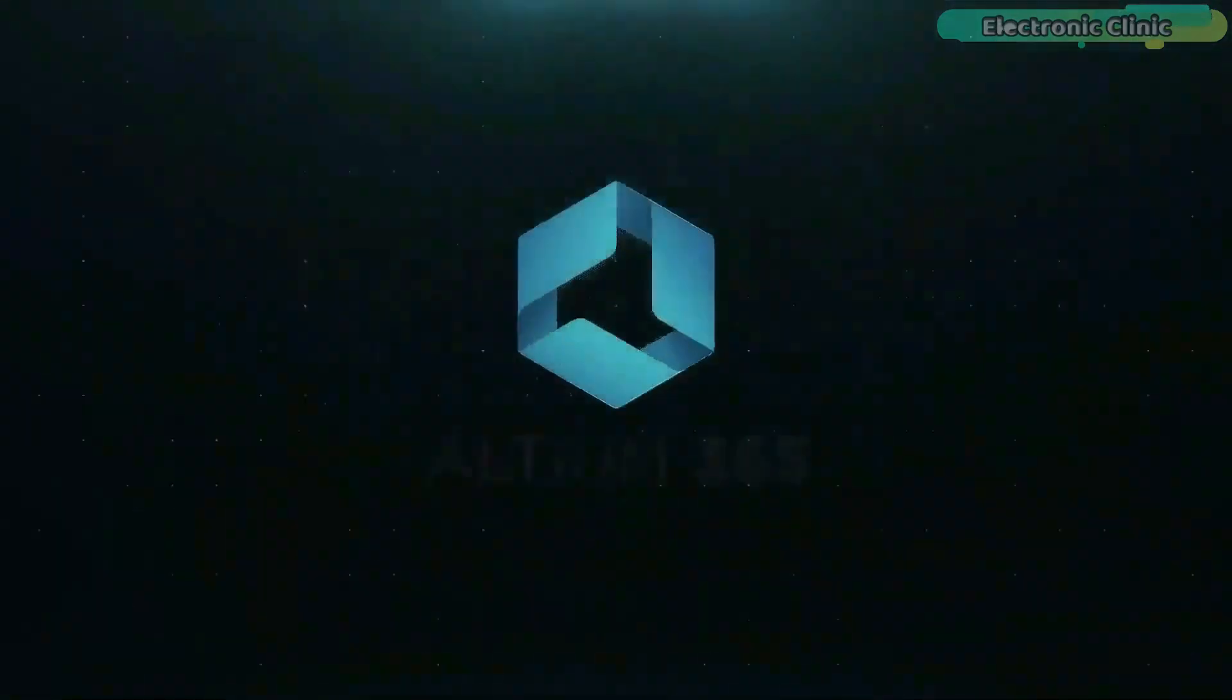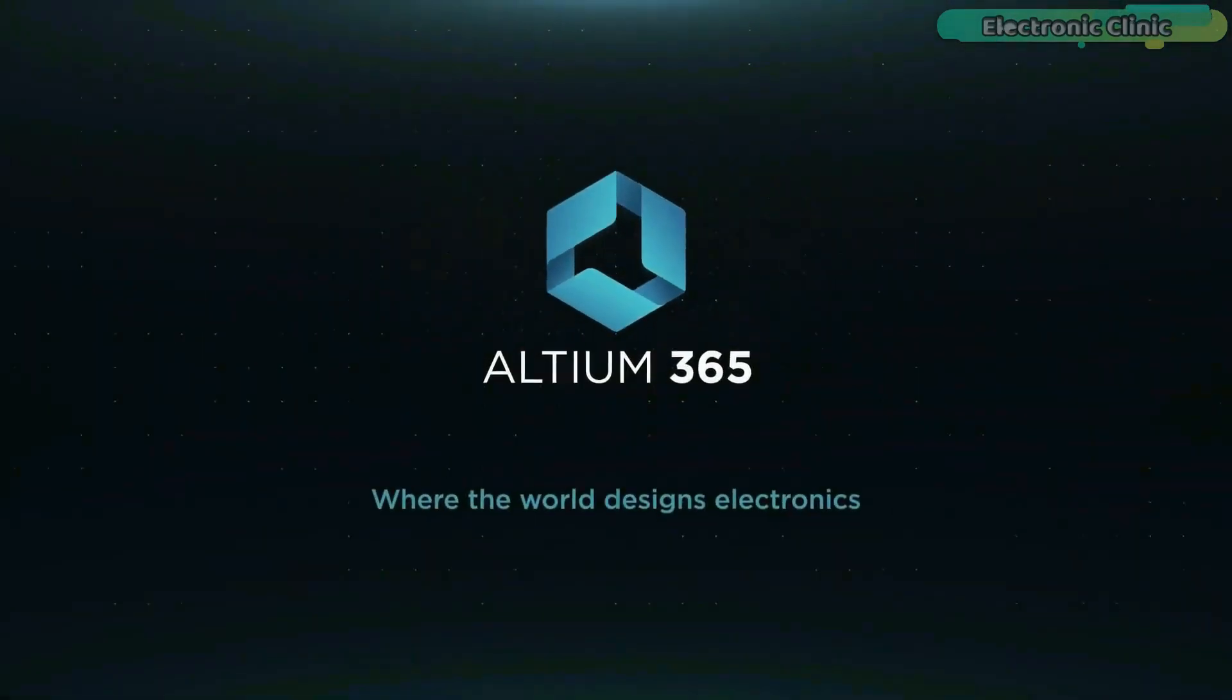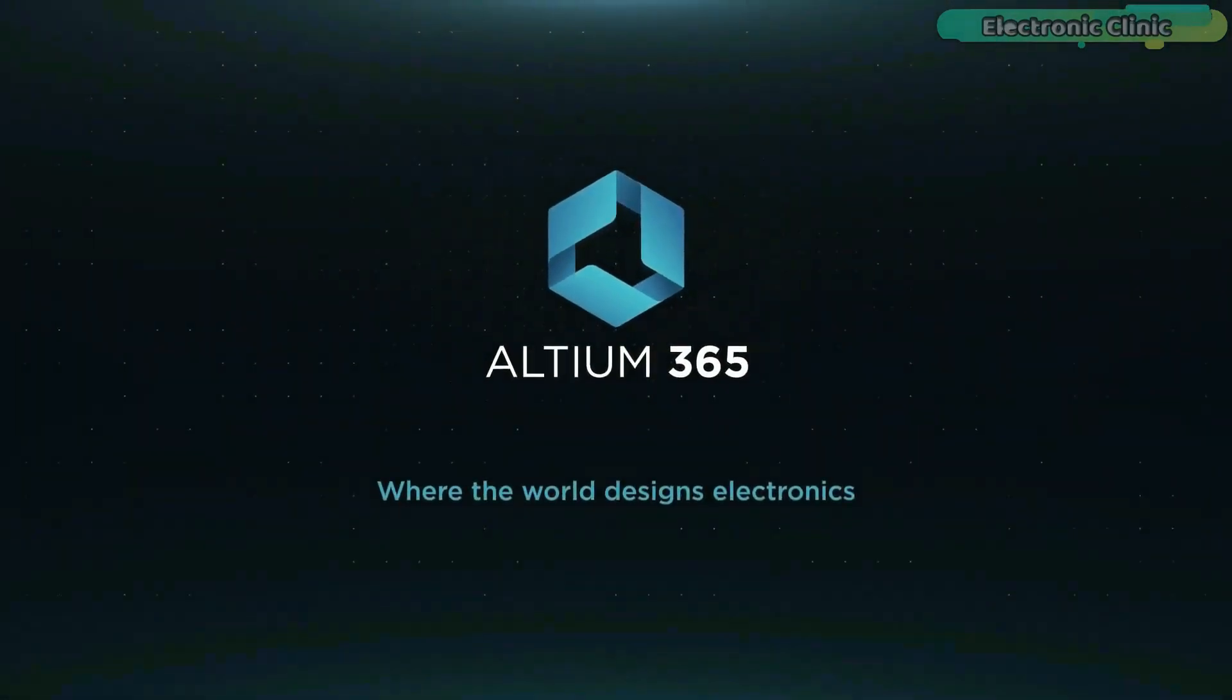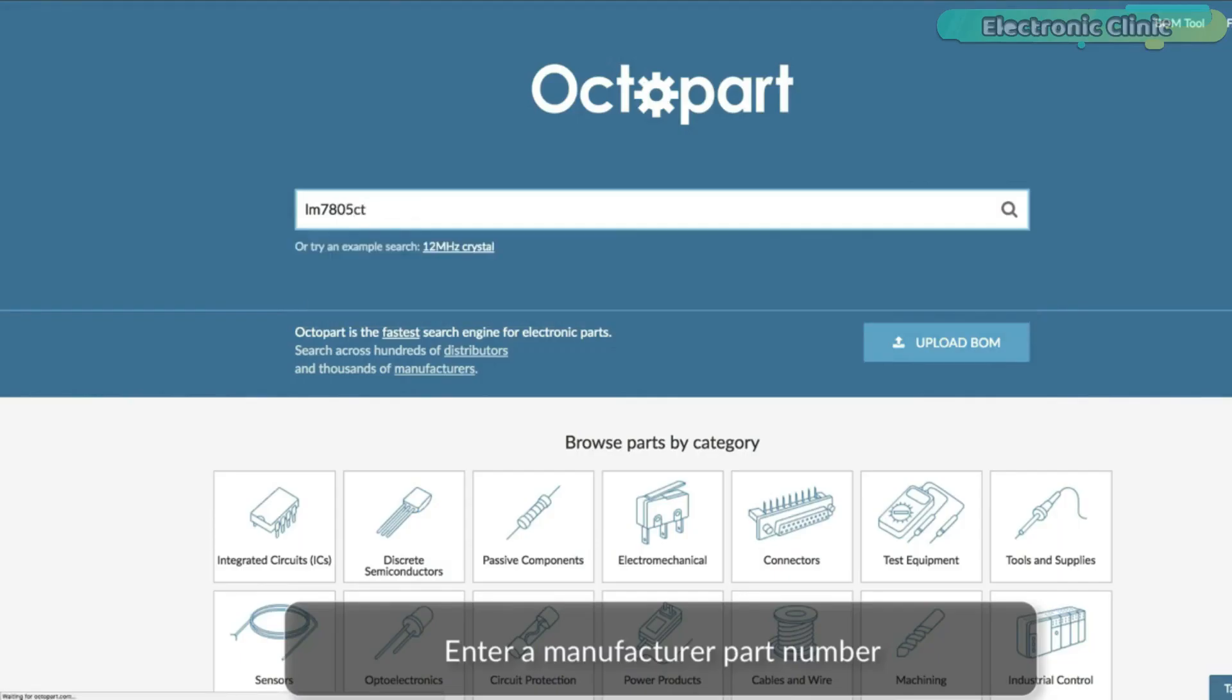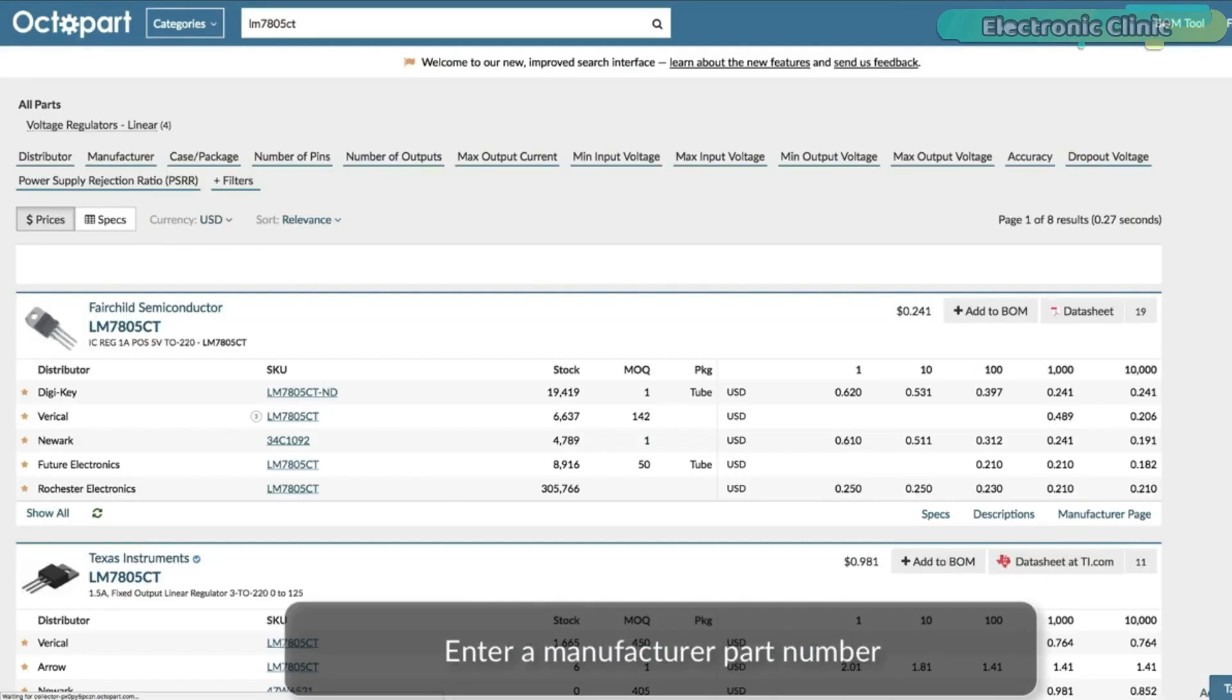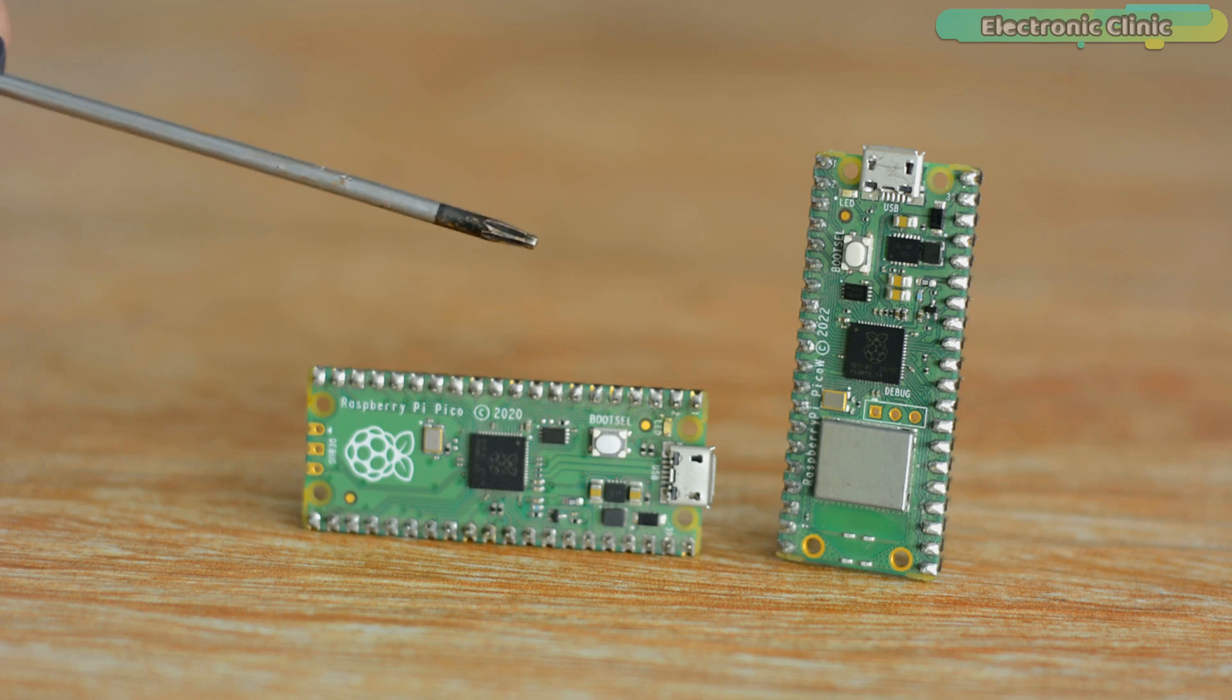This video is brought to you by Ultium 365 via World Designs Electronics and Octopart, the fastest search engine for electronic parts.